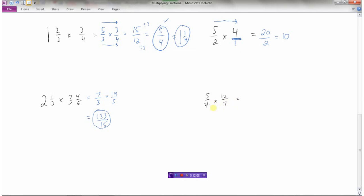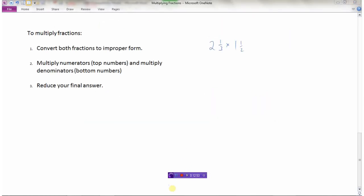The final example is already in improper form: five fourths times twelve sevenths. Five times twelve is sixty, four times seven is twenty-eight. Both are even, so divide by two: thirty over fourteen. Still even, divide by two again: fifteen over seven. This fraction is now in simplest form, so the final answer is fifteen sevenths.